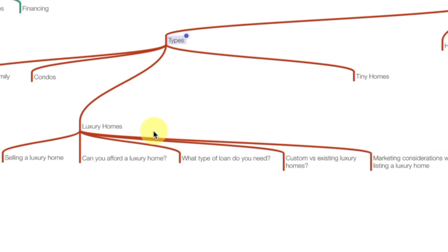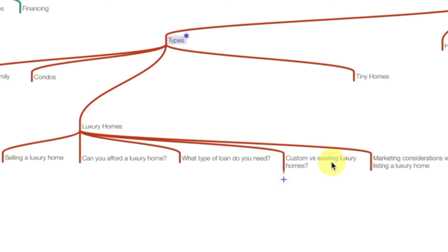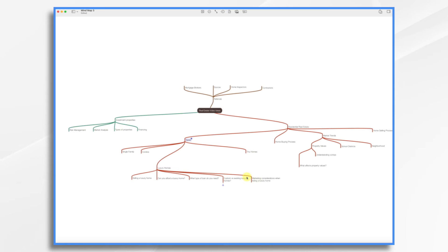Taking a look at luxury homes, for example, you've got selling a luxury home. Can you afford a luxury home? What type of loan do you need for a luxury home? Should I get a custom or should I buy an existing luxury home? What are some of the marketing considerations when I list it? So if I'm looking for an agent, maybe I want one that specializes in drone footage or something like that. Want to point out, don't judge them. You know, maybe it's a dumb idea. Go ahead and write it down anyway. And you never know, the next idea related to that could be brilliant. So just give yourself permission to play with it and just explore.